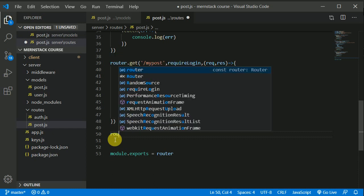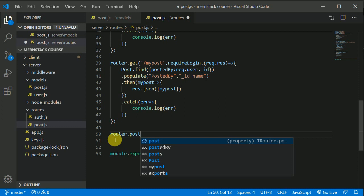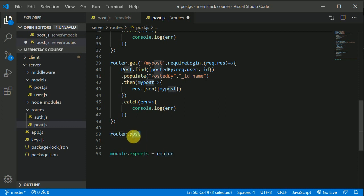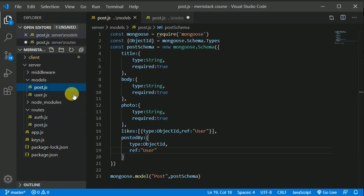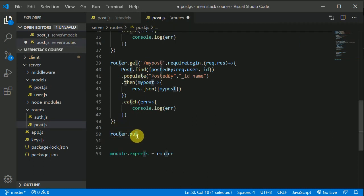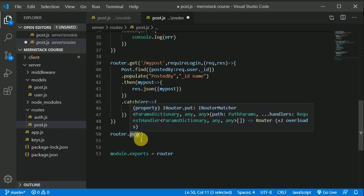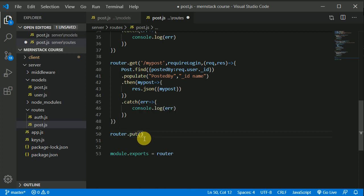Here I will be writing router dot post, but this will be a kind of an update request, so it's better we should write put here. You can write post as well, but it's good practice to write put because that will be an update operation. We will be updating our likes — initially this will be empty, so we will be updating this field.